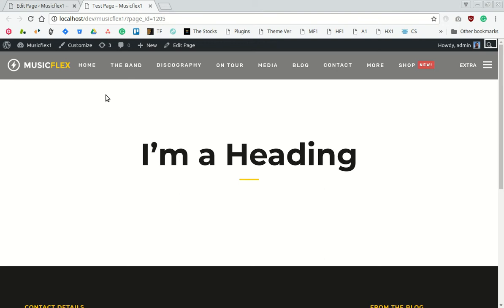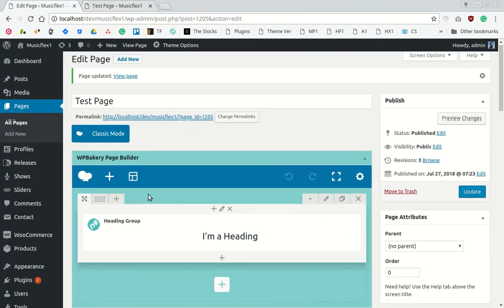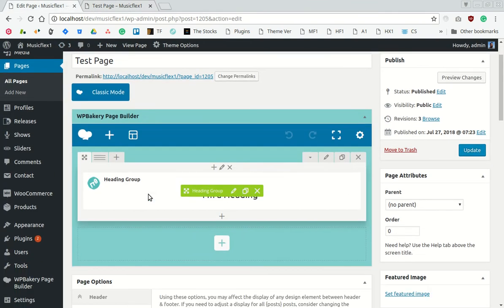We have a sample page with just a heading here. This is the back end. We have made a heading with the page builder.